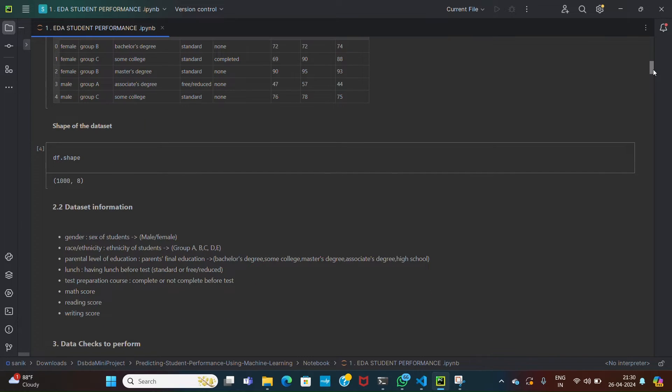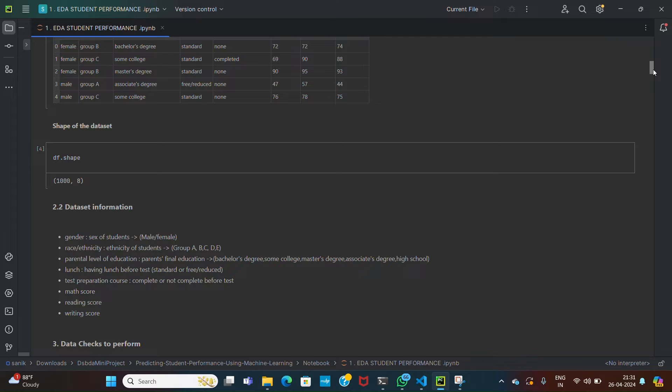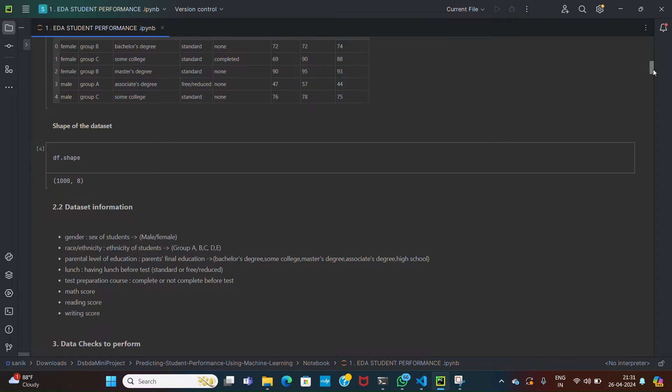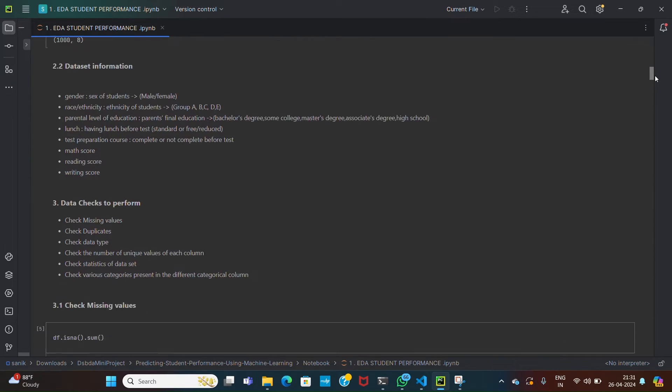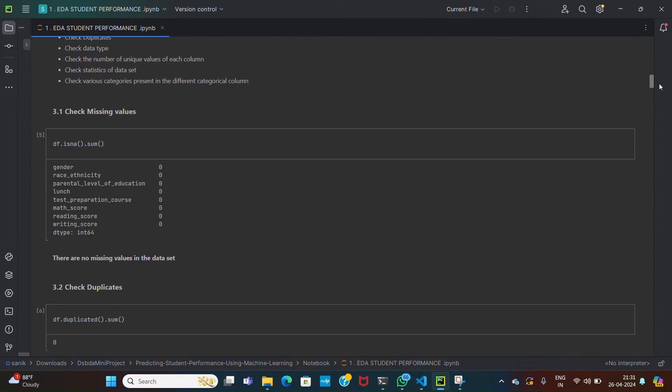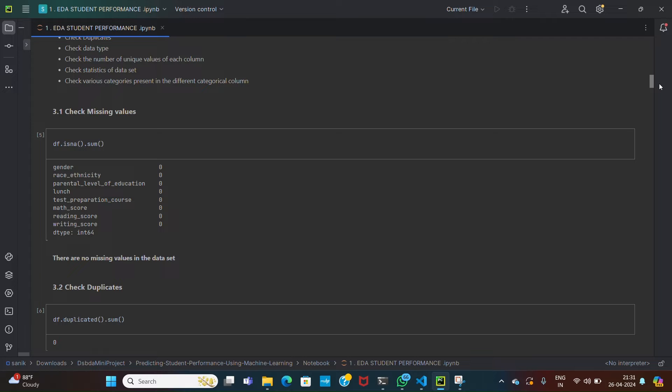Then df.shape will show the dimension of the dataframe. It provides information about the size of the dataset which is useful to understand the scale. Then df.isna - this function will find the missing values from our dataset. It provides information about missing values which is crucial for data cleaning and preprocessing, ensuring the quality of the dataset.